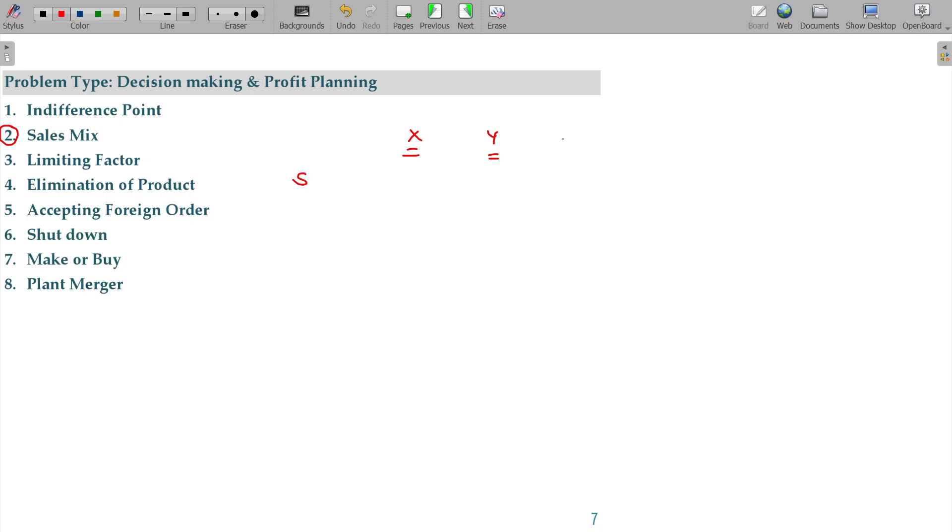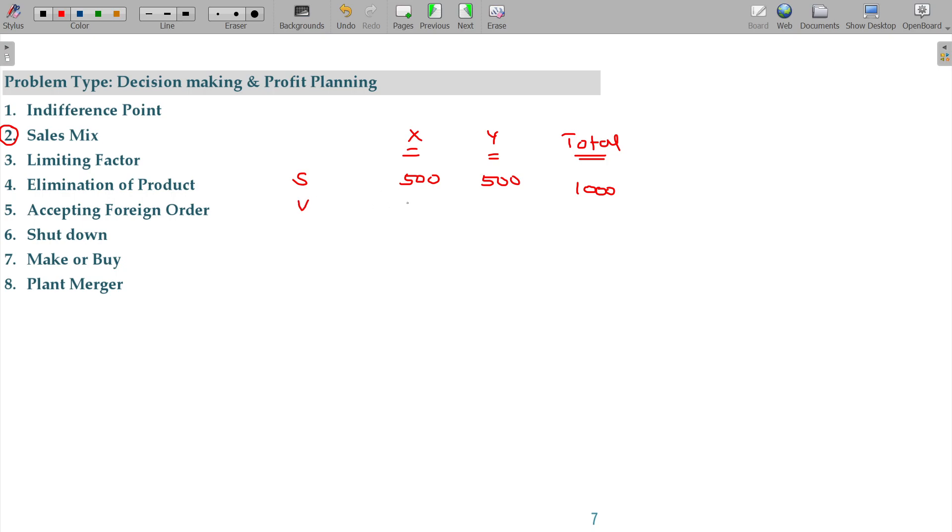Sales being, both products put together you are selling for rupees 1000. Contribution being 200 from X, 300 from Y and total contribution being 500.